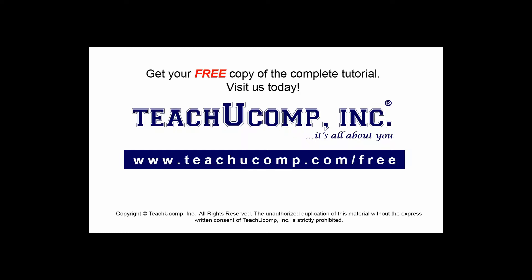Get your free copy of the complete tutorial at www.teachucomp.com/free.